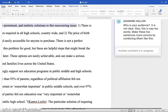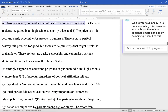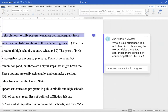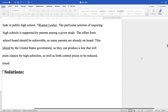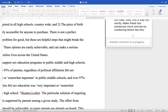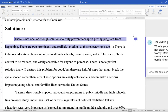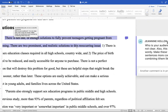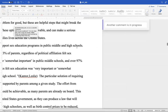So I was saying the first two sentences could be more concise if you put them together. There is not one or enough solutions to fully prevent teenagers getting pregnant from happening. There are two prominent and realistic solutions to this recurring issue. But again, who's going to solve this? Who's going to alleviate the problem?